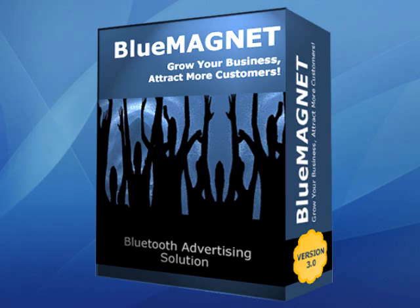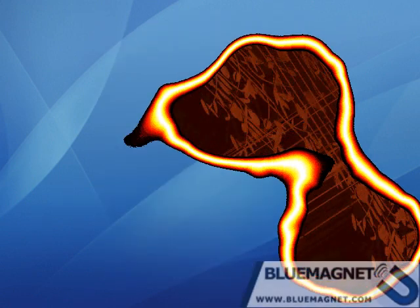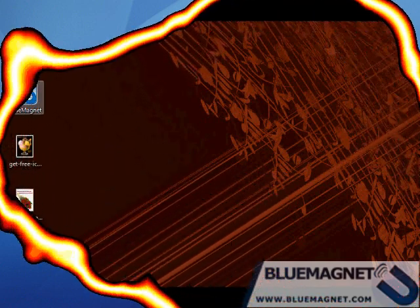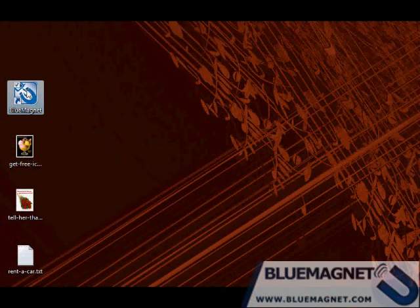Hello and welcome today. I'm going to show you how you can use Bluetooth advertising to send promotion materials to your customers. Sounds exciting. Alright, let's begin. Start Blue Magnet.